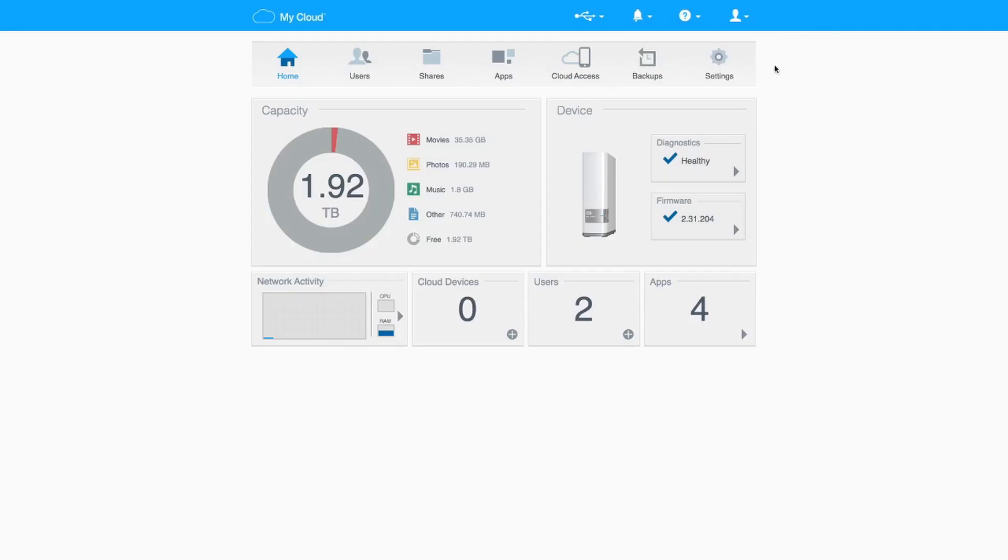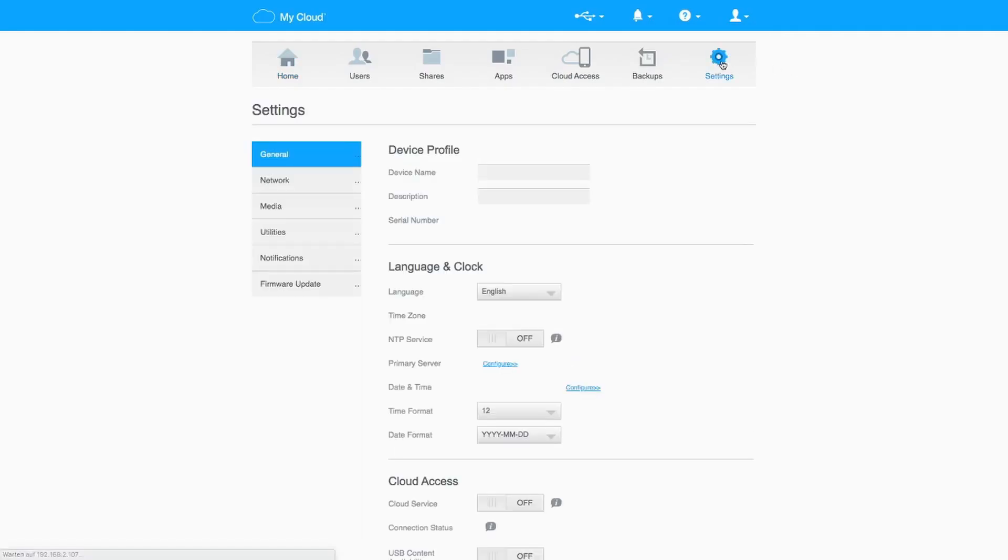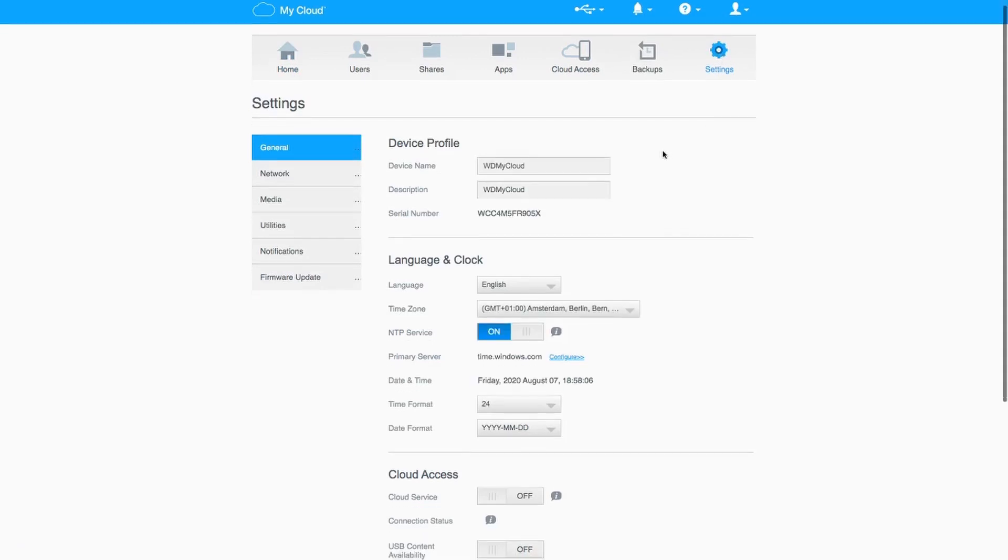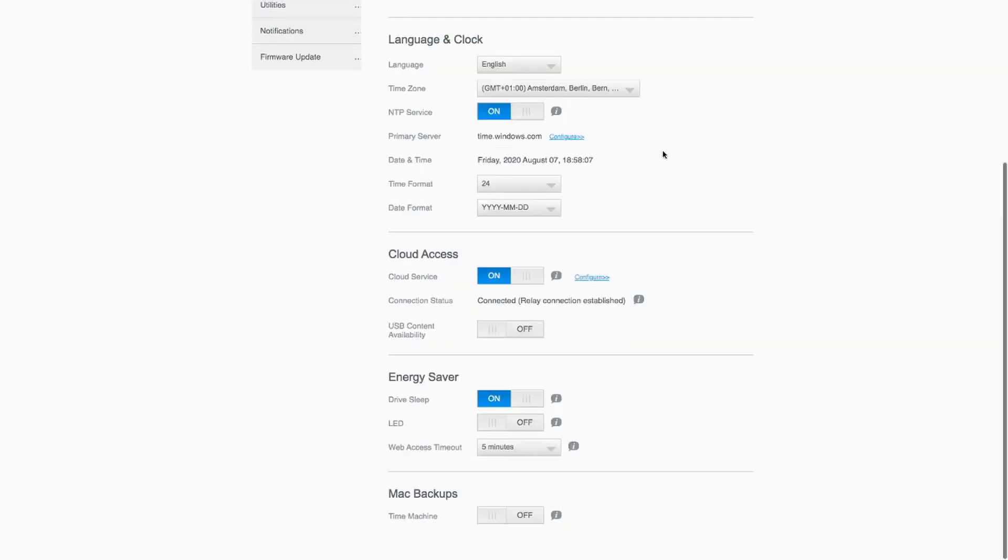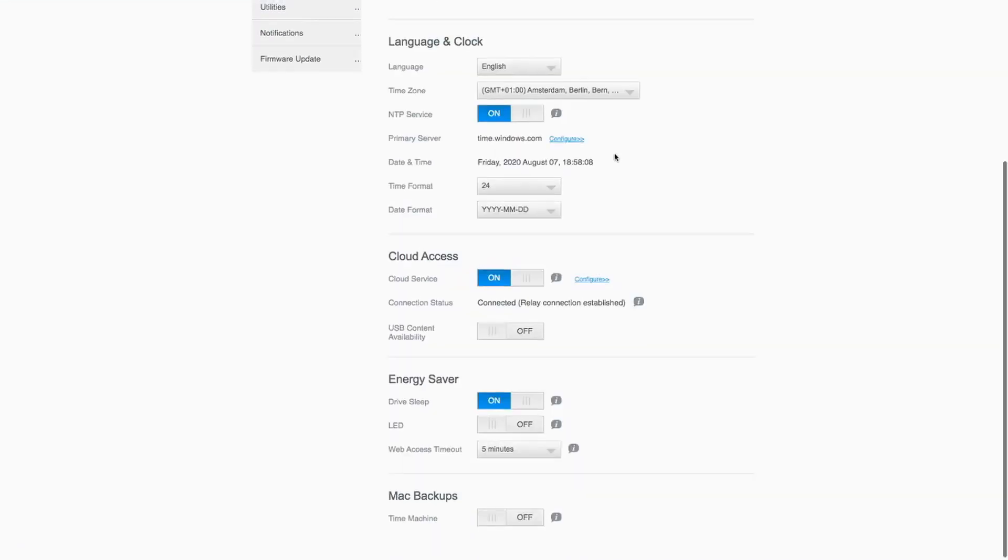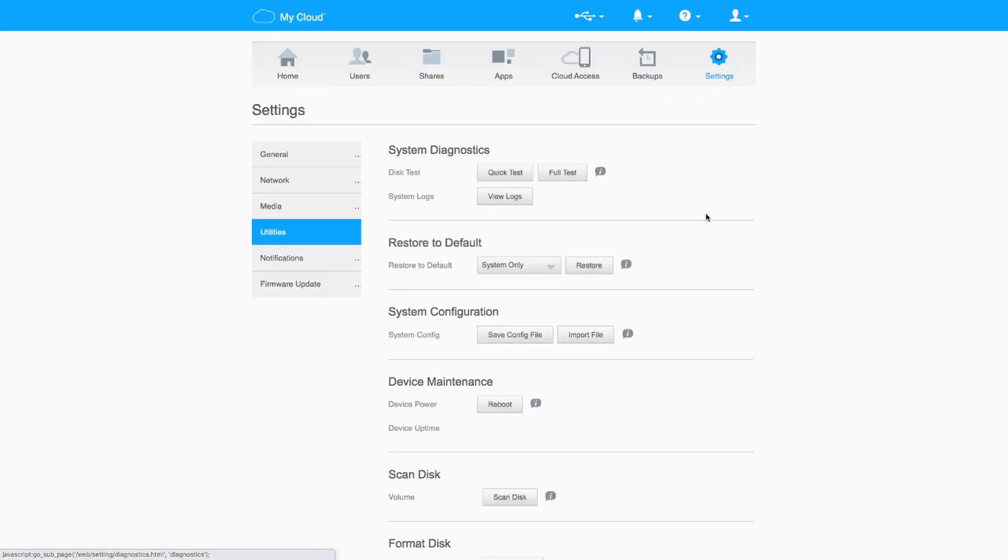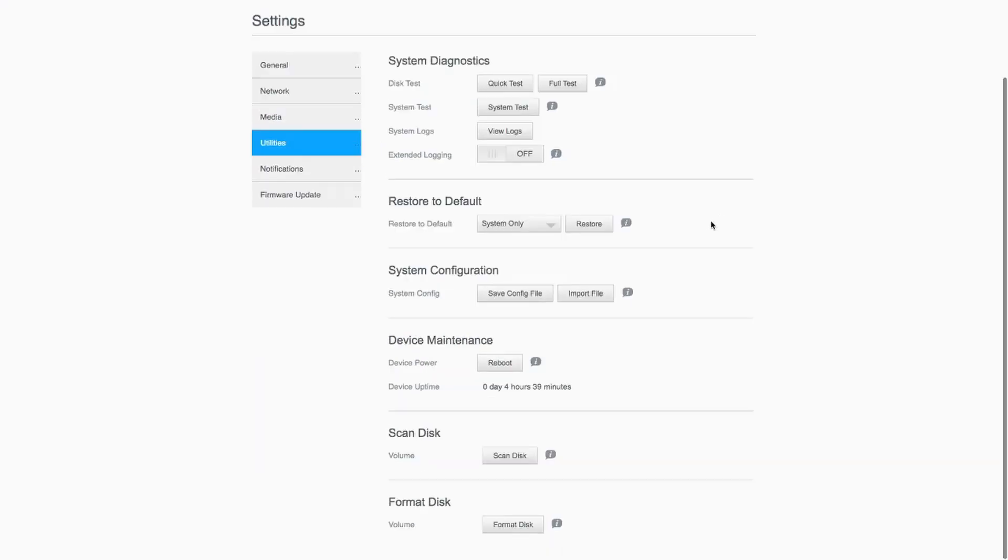Now first things first, the WD My Cloud is a NAS which is designed to be run 24-7. So you don't really need to shut down like a normal computer or something.